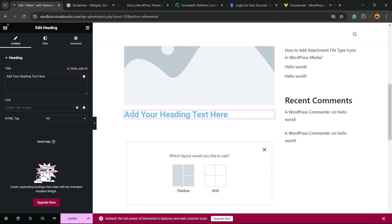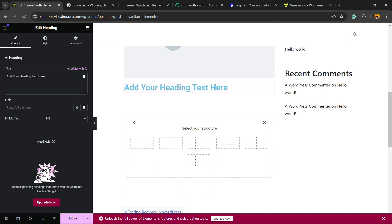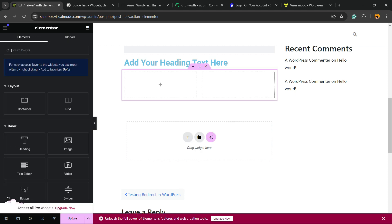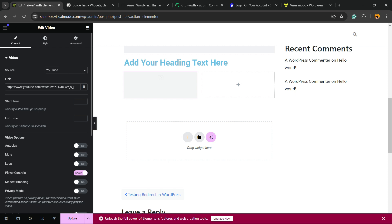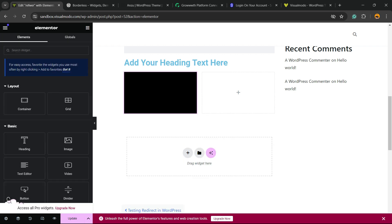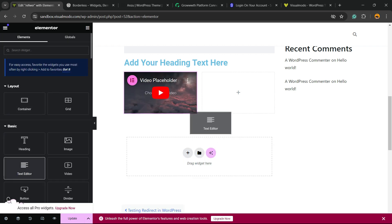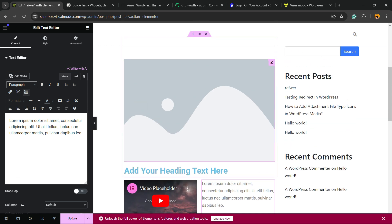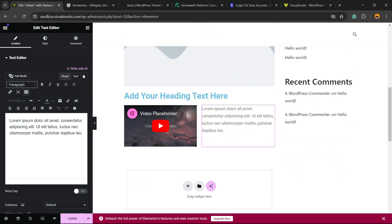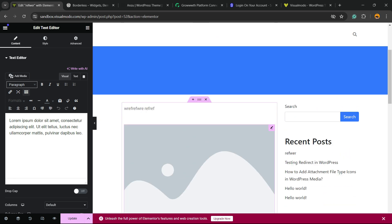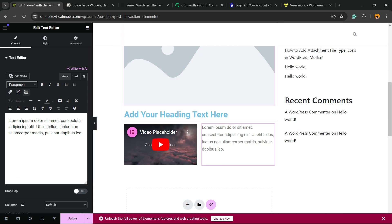You can apply columns, for example, and enter with different contents into each column, just like this, and you can keep editing your WordPress blog post using Elementor.